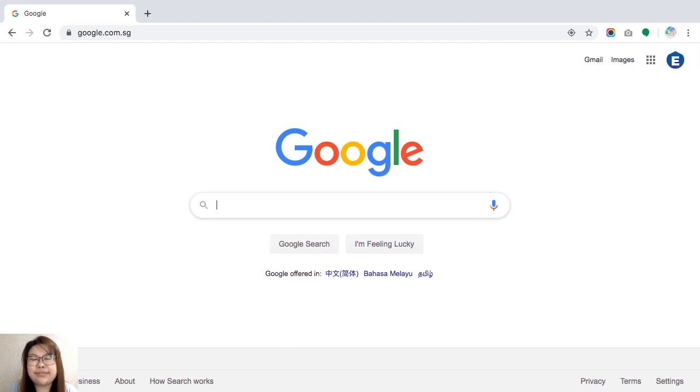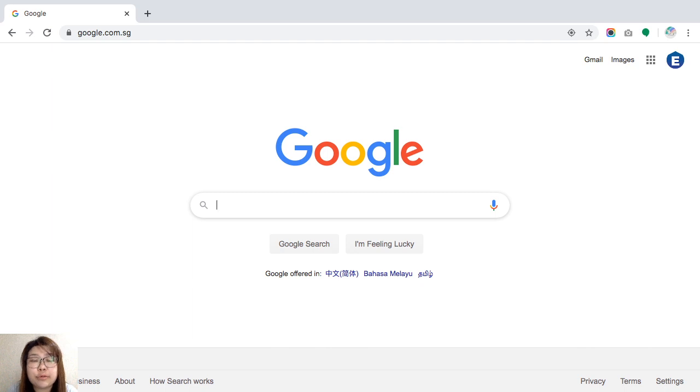Hi everyone, this is Melody from HPROP. In this video we're going to guide you on how to log in via the web browser, namely Google Chrome or Safari.